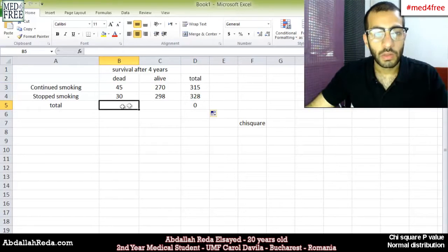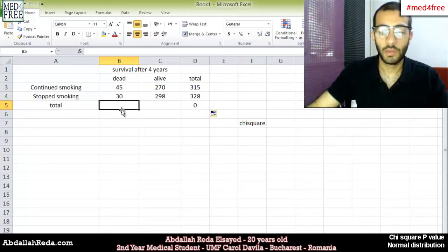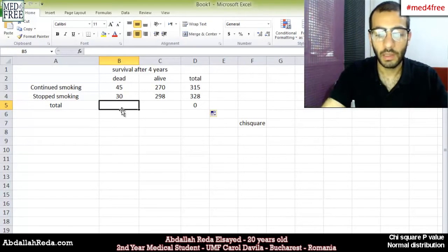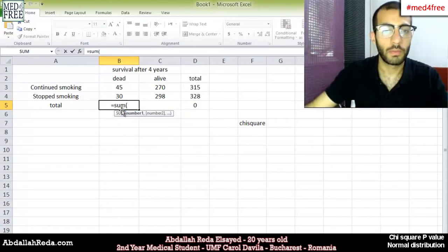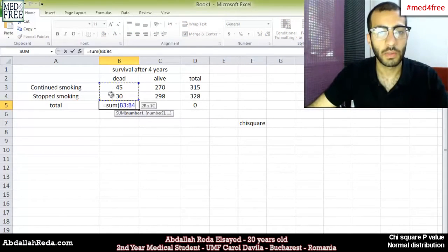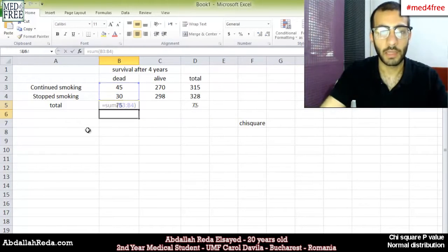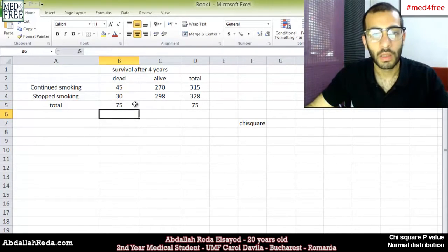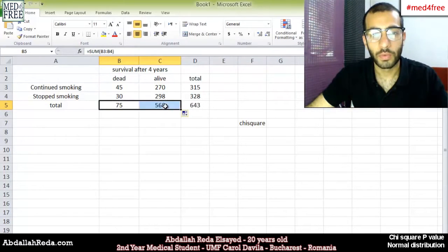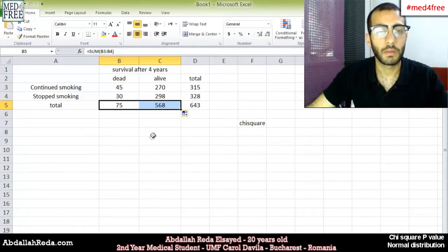Then we get the total number of people who are dead and the total number of people who were alive. If you do the same thing — equal SUM, open a bracket, select the values to sum, close the bracket and press Enter — then we drag it to the right to perform the function for that column and we get the sum.